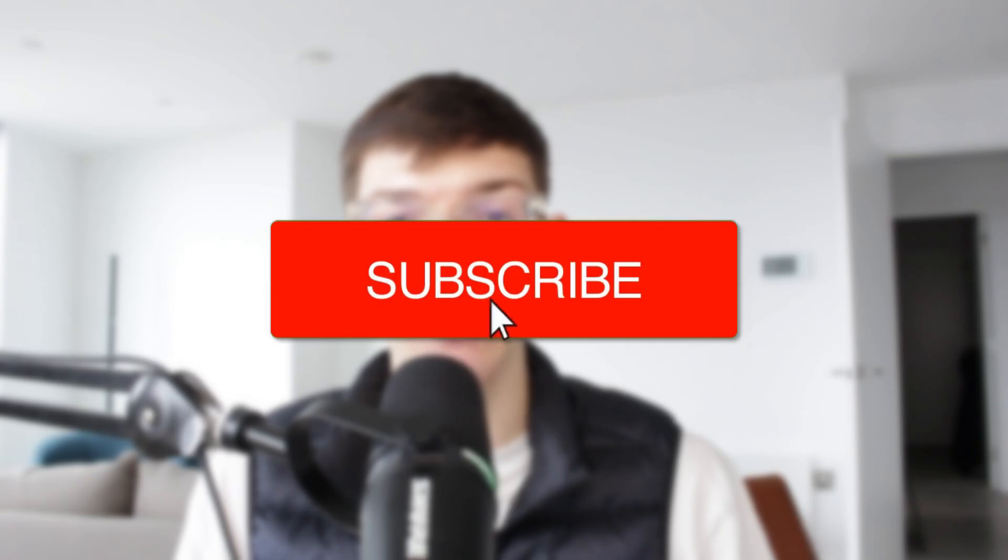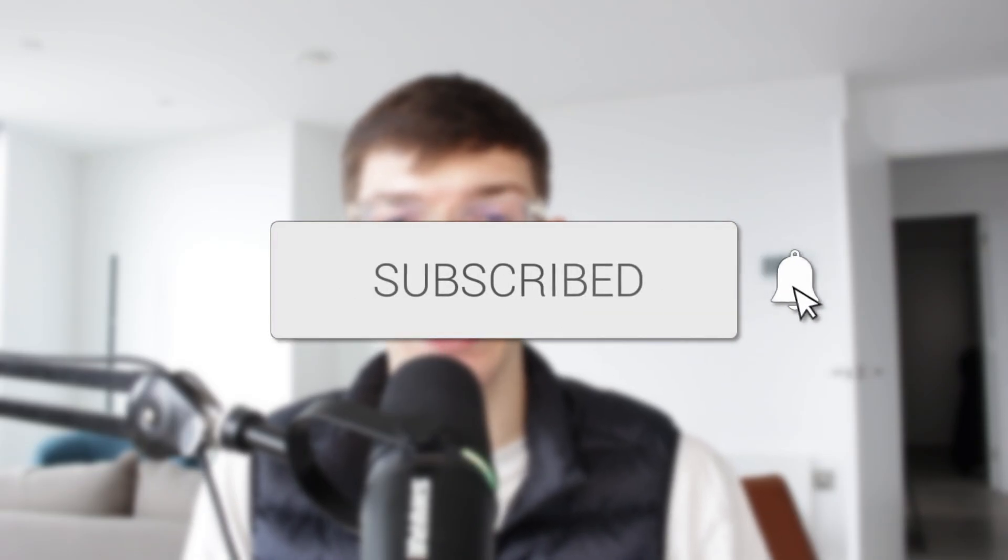We'll guide you through how to set up auto roles using CarlBot in Discord. If you find this useful, then consider subscribing and liking the video.